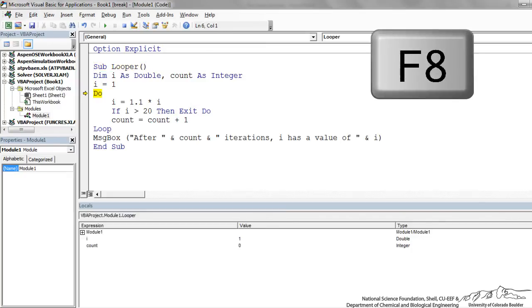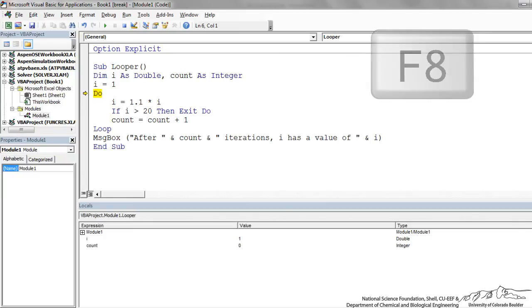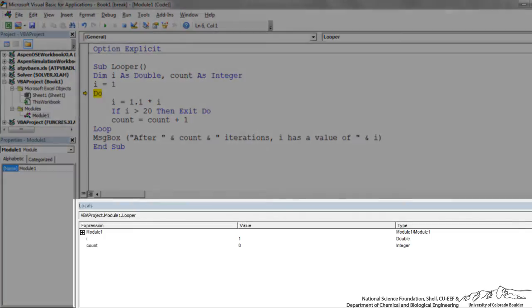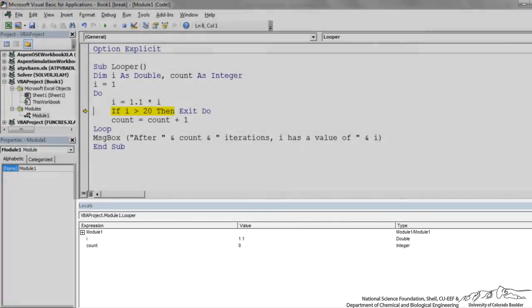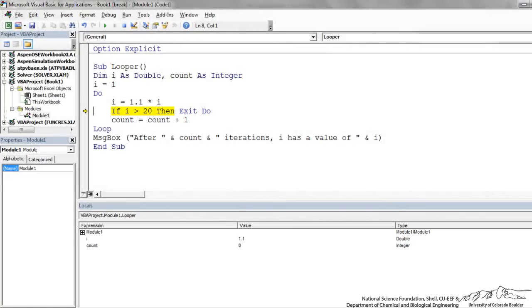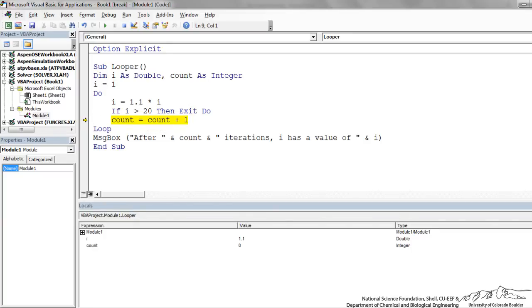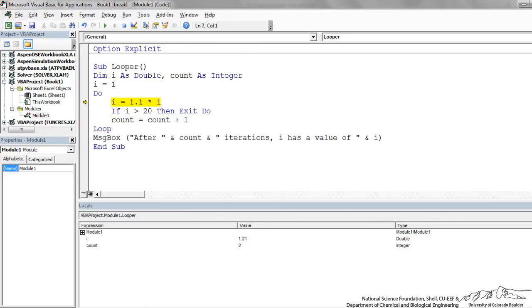I'm going to press F8 now to step through this. We can look down here in the locals window. I is equal to 1. Now we're going to do. Now I is equal to 1.1. If I greater than 20 then we exit do. At this point it's not greater than 20. Count starts out as 0, but when I proceed through that we increment count by 1 and we keep going.